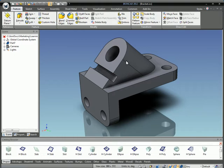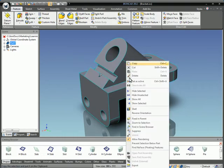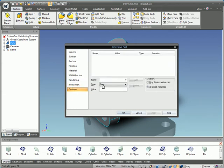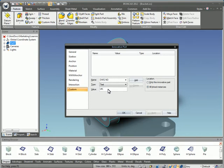We'll start by right-clicking the part and going to Part Properties, then Custom. We're going to add drawing number here and call this UK-345-AB and click Add.